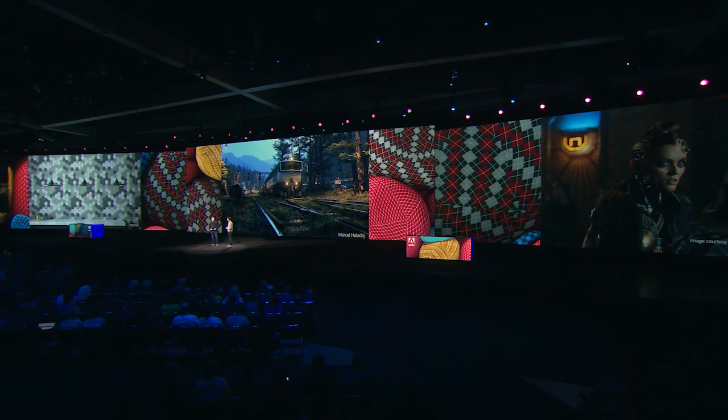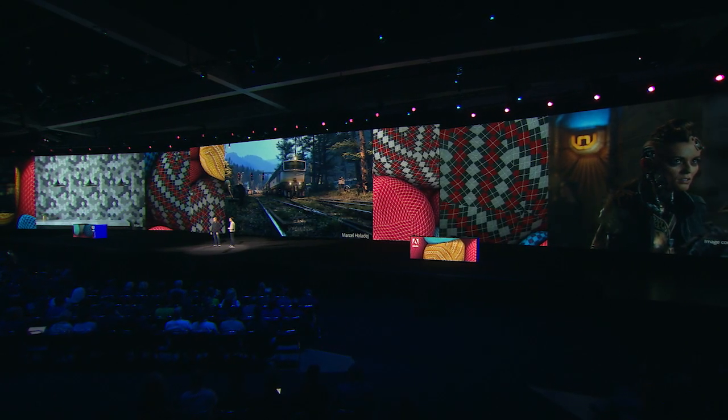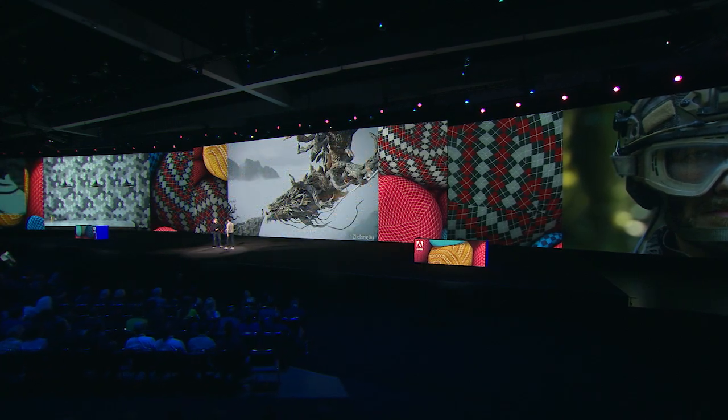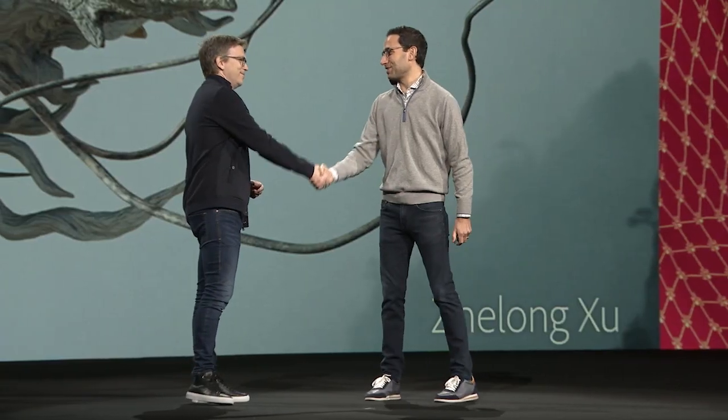We believe the time is right for creatives to jump into this new world of 3D immersive media. We are really excited to have you, Sebastian. Welcome to your team. Thank you again, Scott.